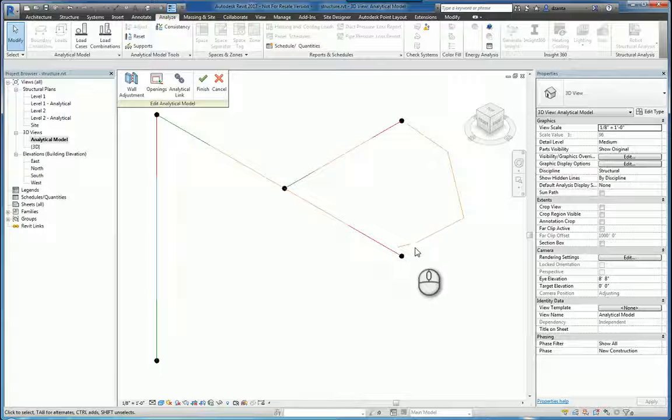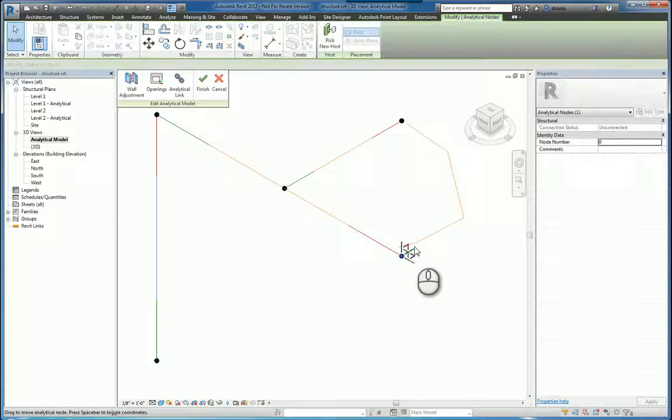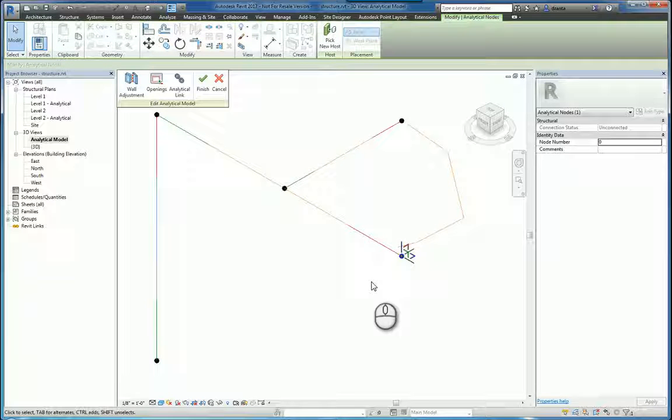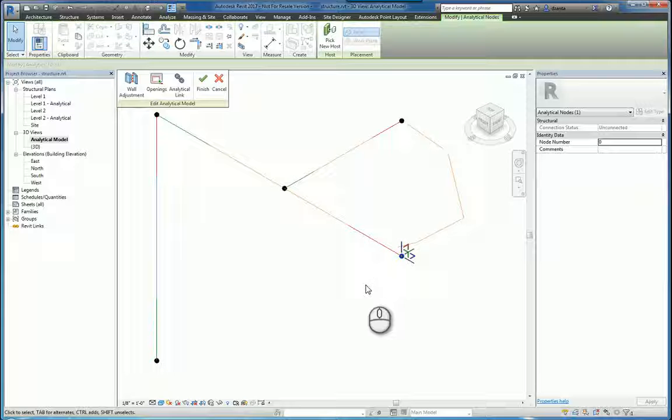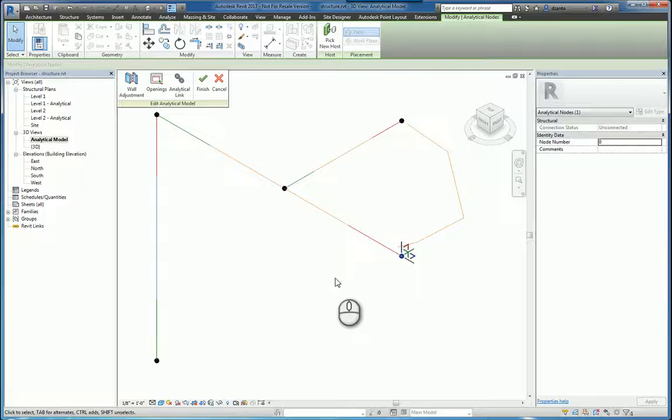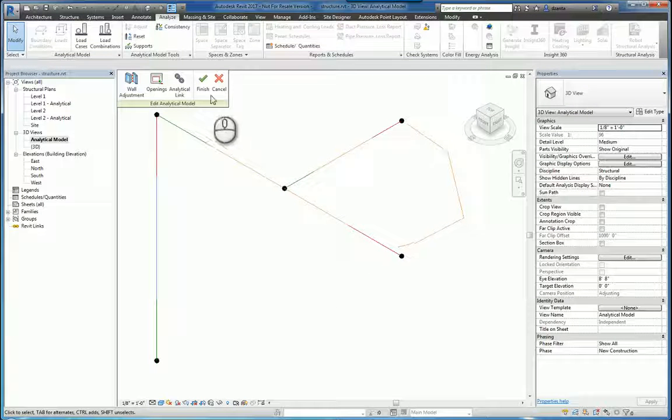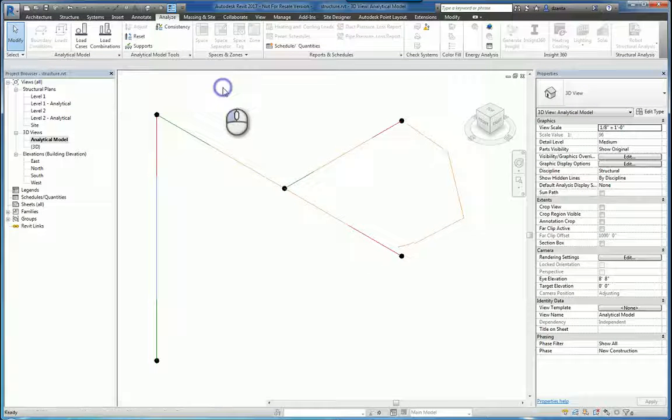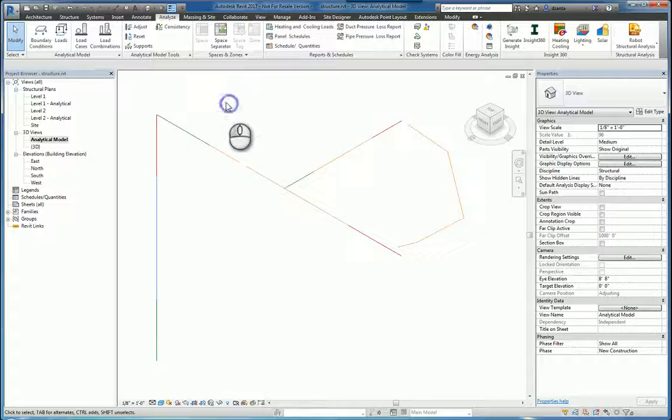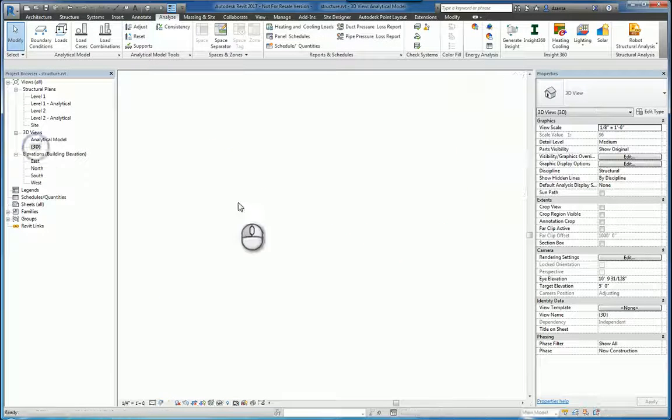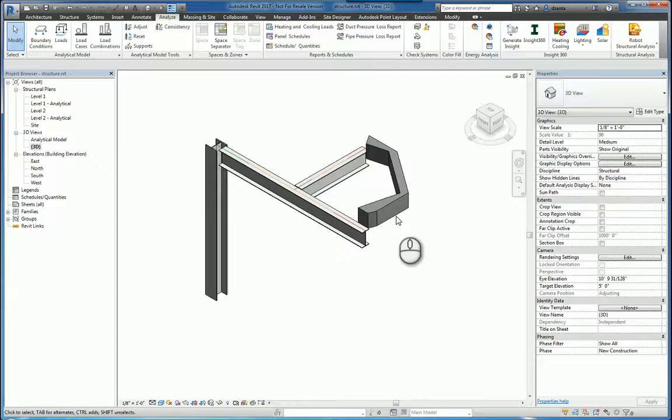analytical nodes are created here by default in your typical out-of-the-box default families, whereas in a custom one, it's not. So let's cancel out of this and head back to the 3D view so you can see this a little easier.